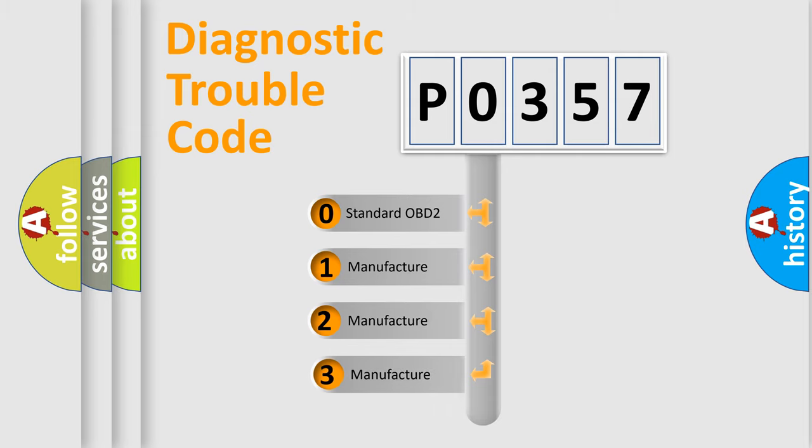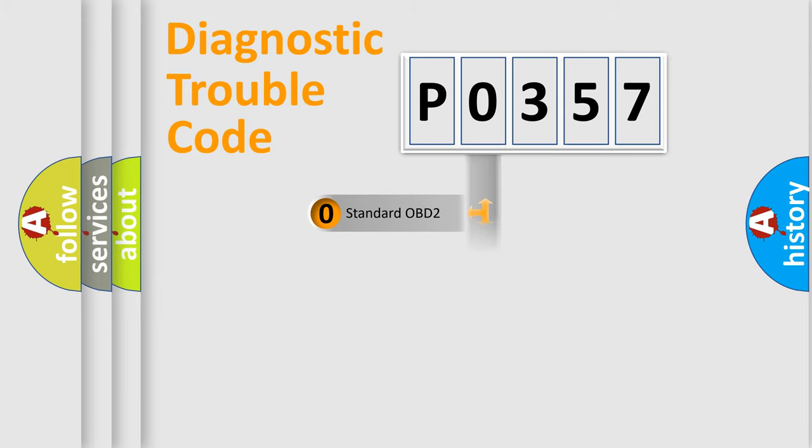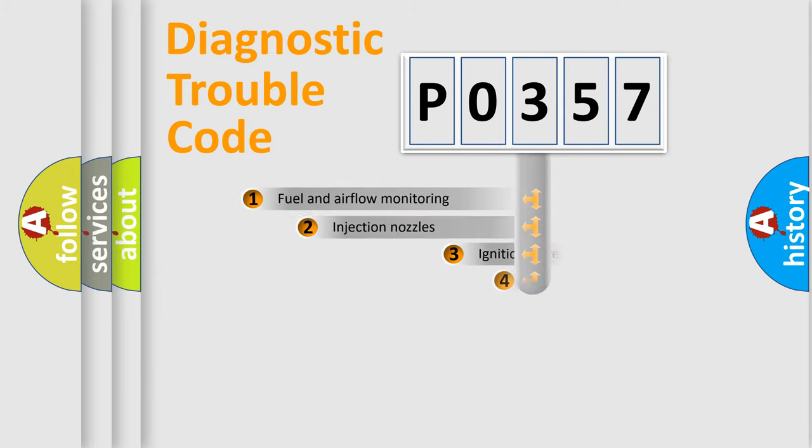If the second character is expressed as zero, it is a standardized error. In the case of numbers 1, 2, or 3, it is a manufacturer-specific expression of the car-specific error.